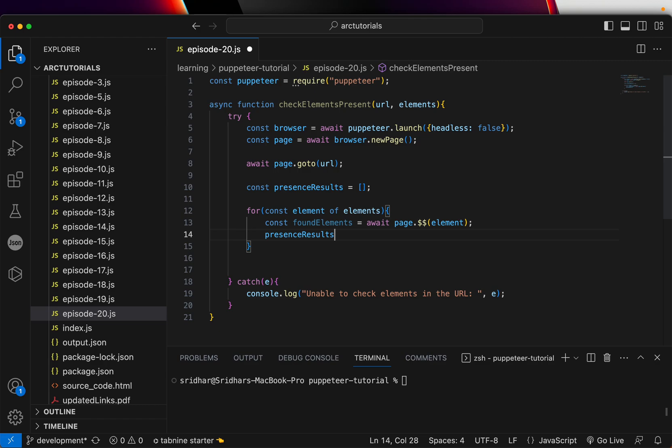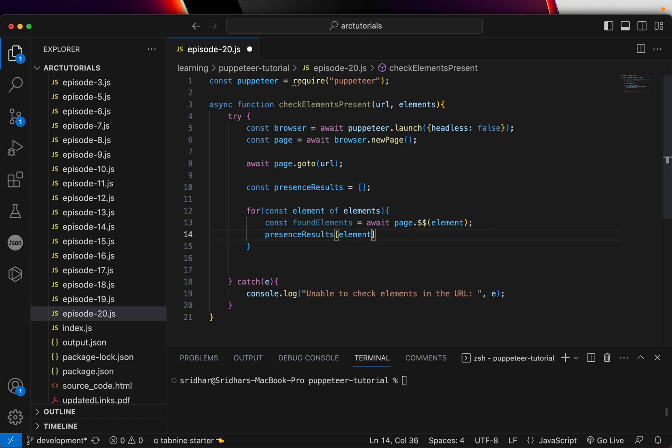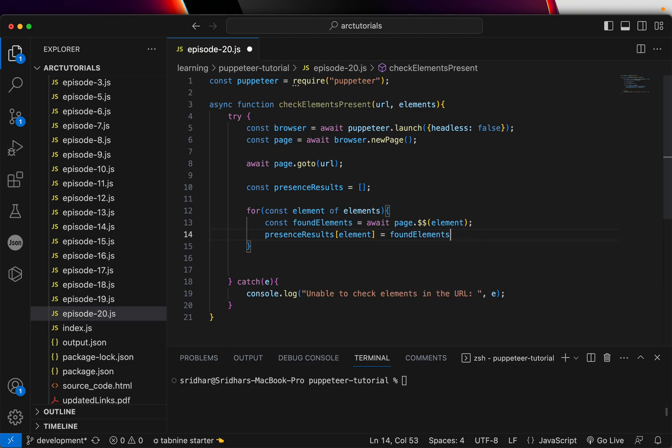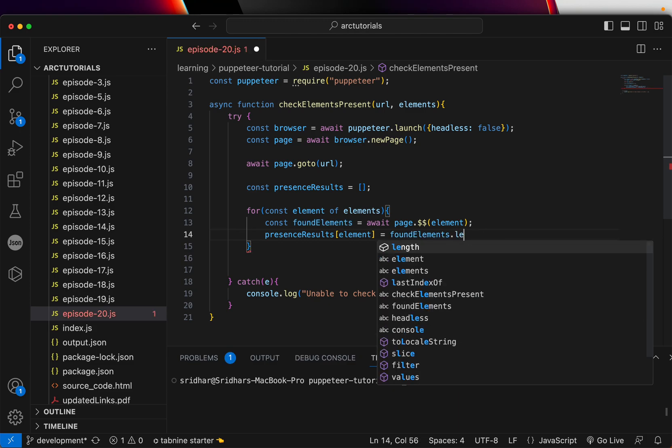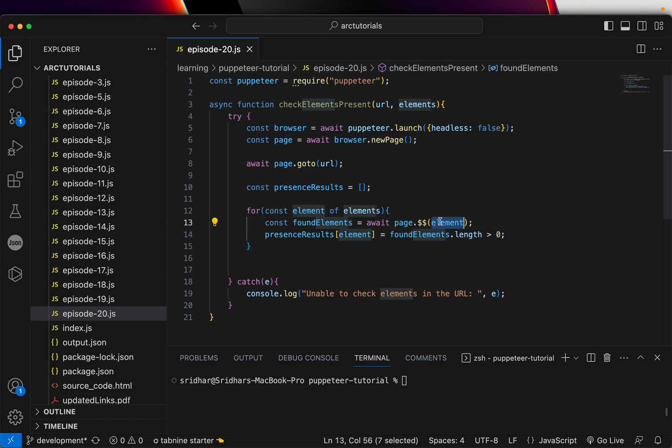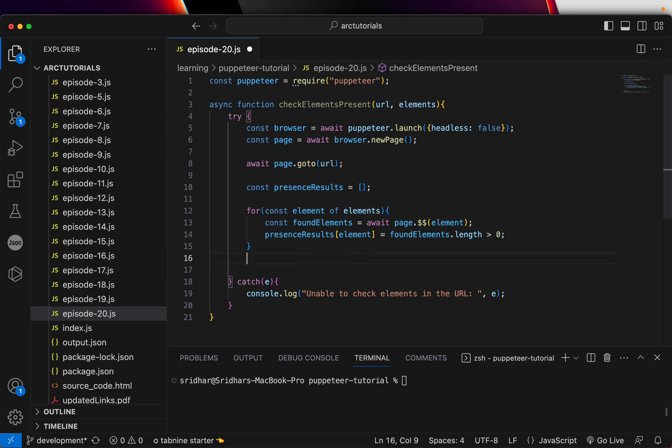If it's present, then what we are going to do is say element equal to found element dot length is greater than zero. That means if this particular element, the one that we are looping is found in the page, if that count dot length is more than zero, that means if it's present in the page, push it to the array with that list. That's all we have to do.